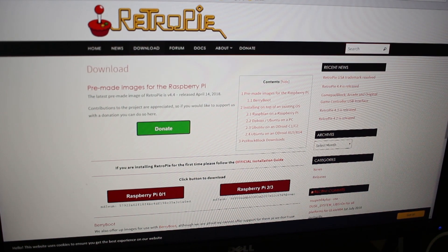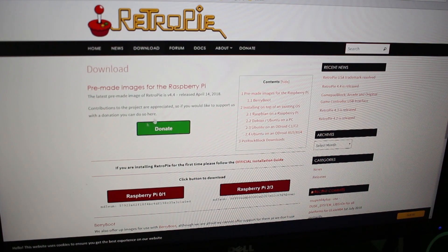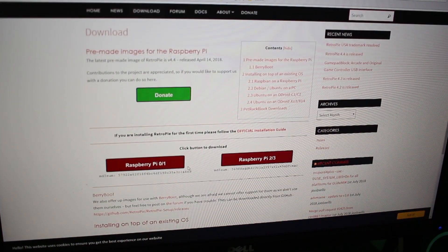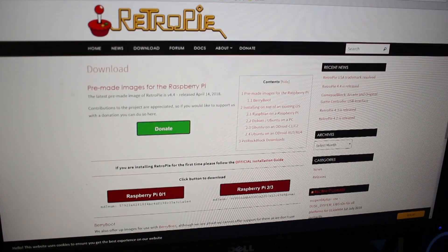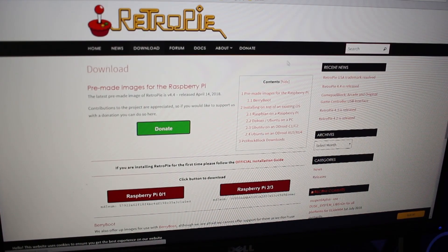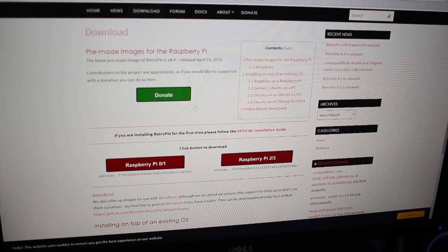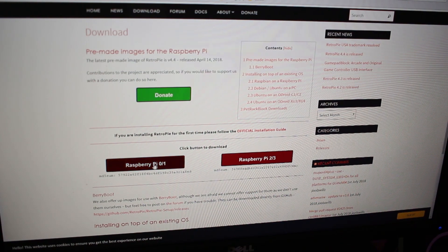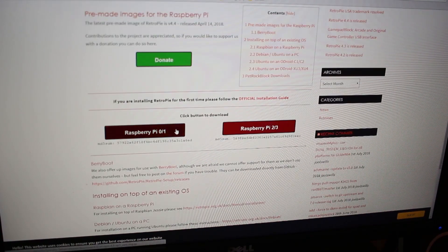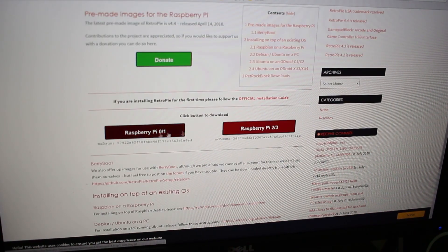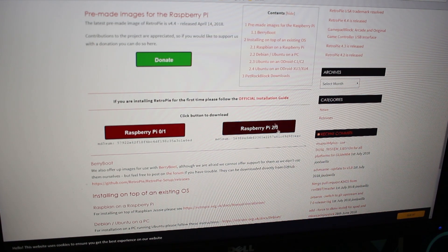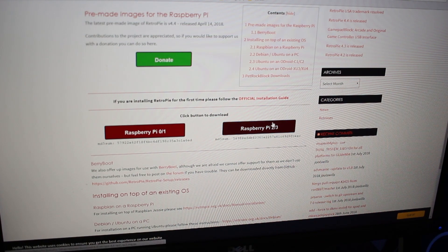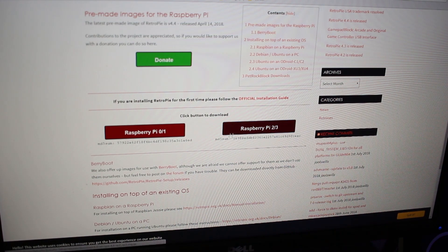You're going to need two things for your computer. First, download the RetroPie Disk Image from their website. I will have the links in the description. They have two different versions here: one for the Pi 0 and Pi 1, and one for the Pi 2, 3 and 3b+. Because I have the 3b+, I'll be getting this version.